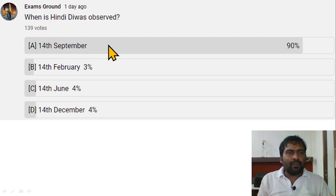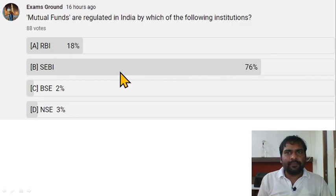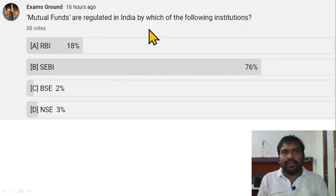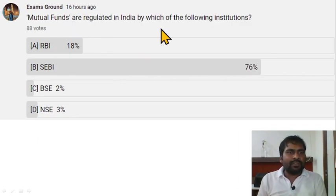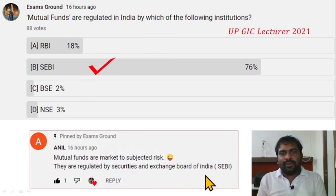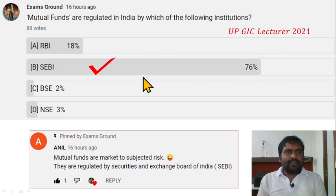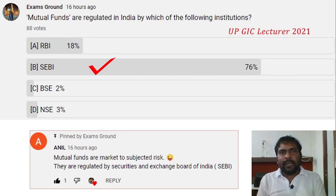Who is the chairperson of the GST Council? The Union Finance Minister is the chairperson — currently Nirmala Sitharaman. The chairperson of NITI Aayog is the Prime Minister. Hindi Divas is observed on 14th September. Mutual funds in India are regulated by SEBI — the Securities and Exchange Board of India. Please visit the community tab and solve questions on a regular basis. Bye-bye!